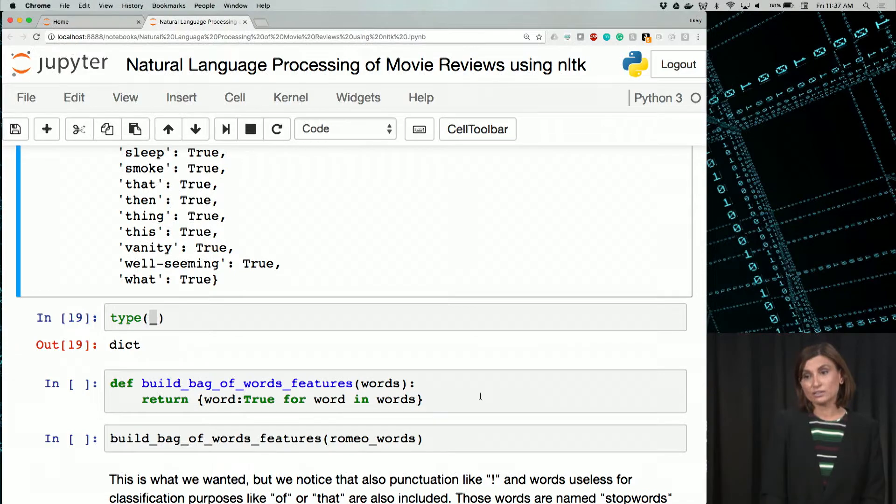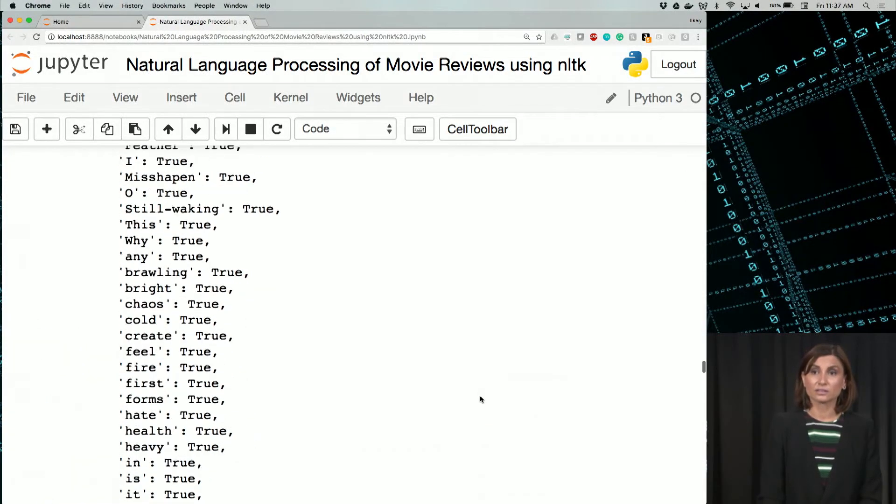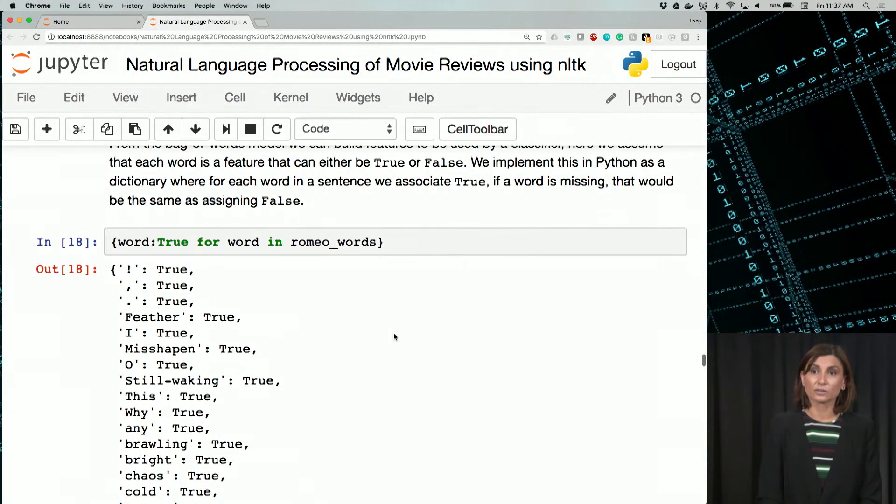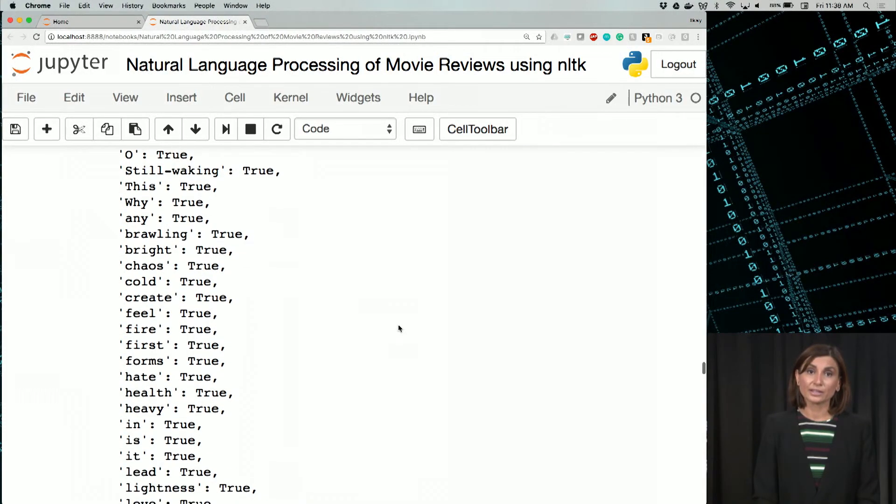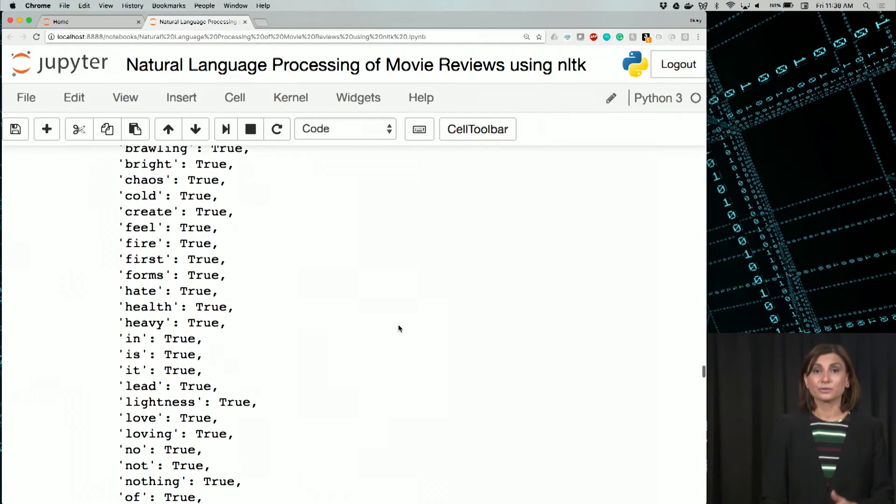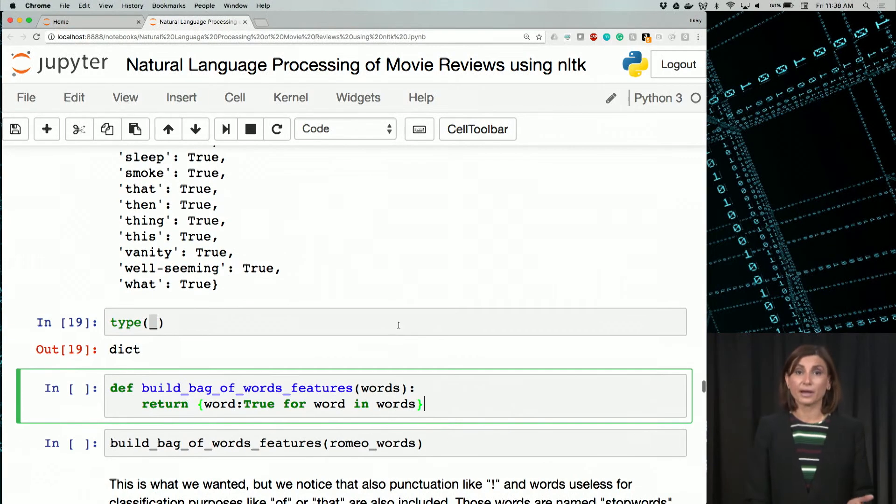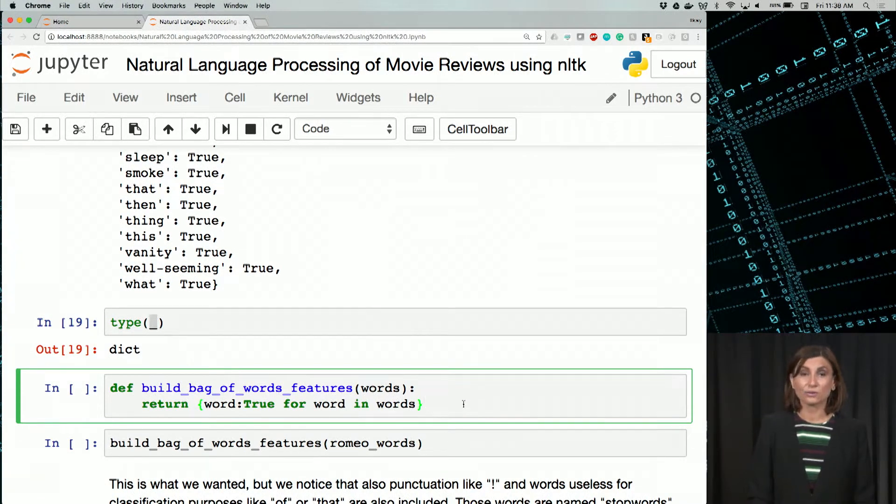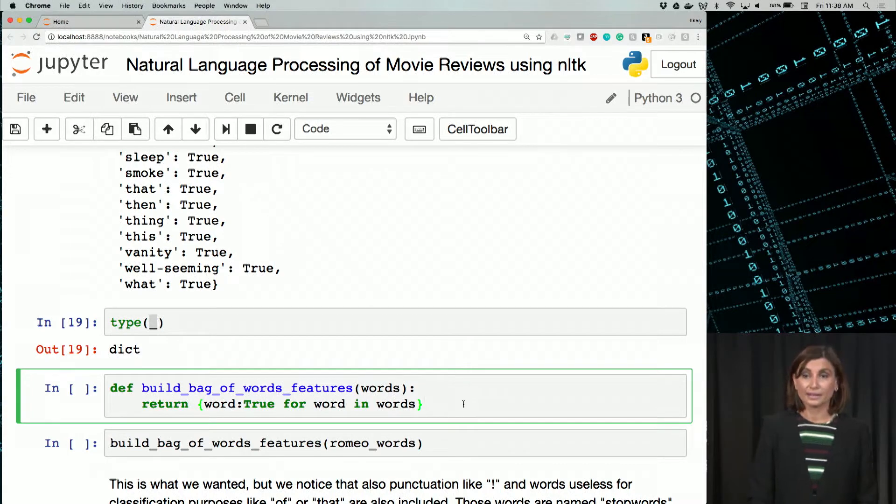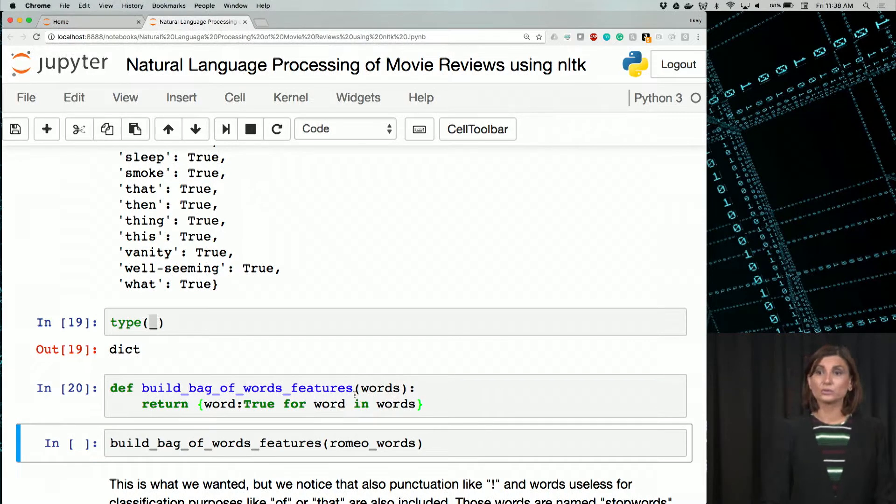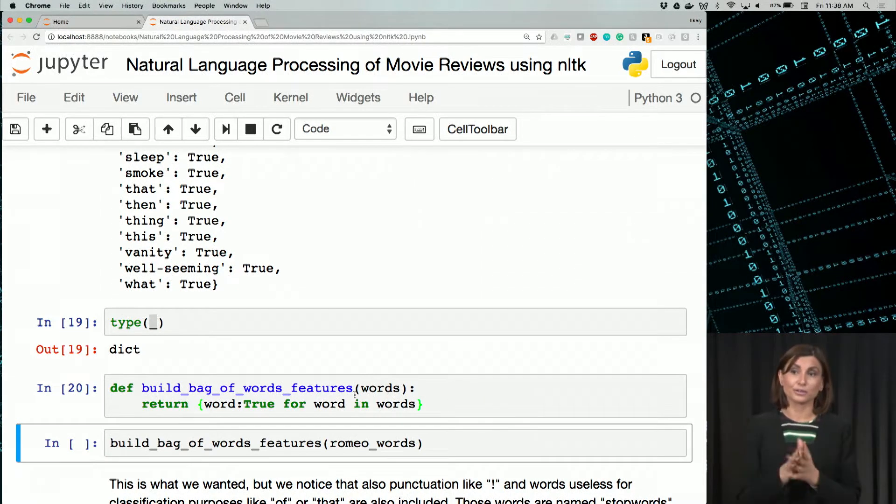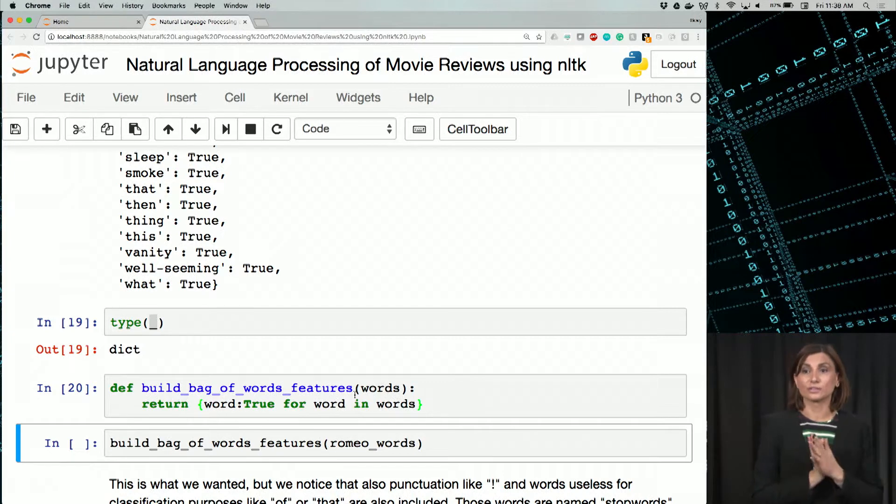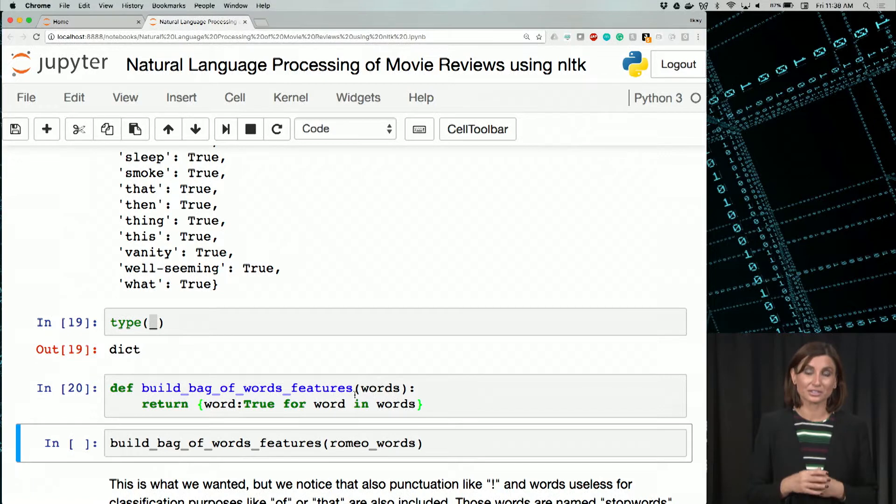To generalize what we did, this creation of this dictionary here, we can turn what we've done here into a Python function. In this code cell here, we define a Python function. Next, we will use it. Let's execute this Python function. It's called build_bag_of_words_features. So we are building a bag of words features for the words that we just created as a dictionary.